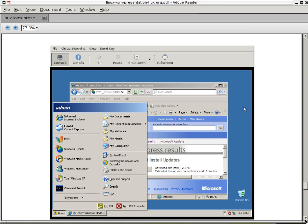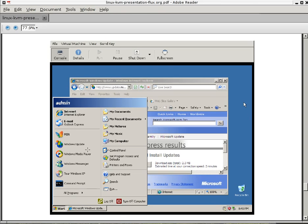Here's a guest running. It's running Windows XP. In the details button you can specify details like which CD-ROM ISO image you want to use and memory, how much memory you want to assign it and so on. And you can pause it and shut it down here as well.